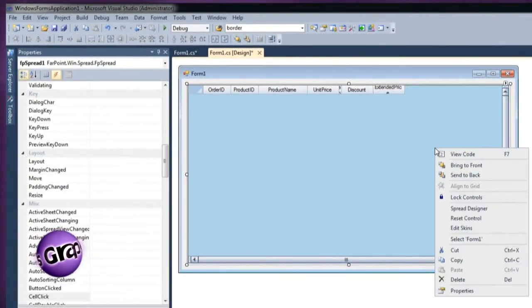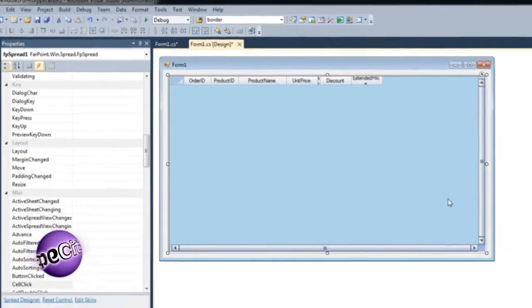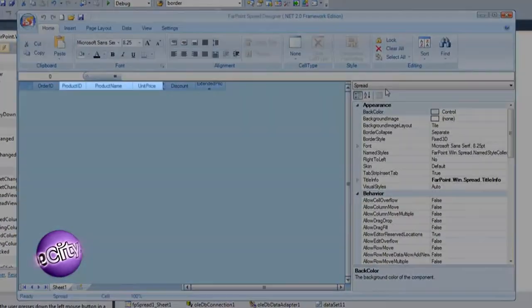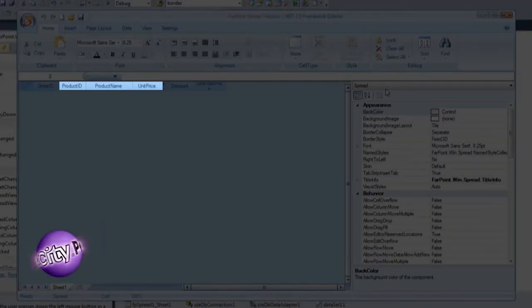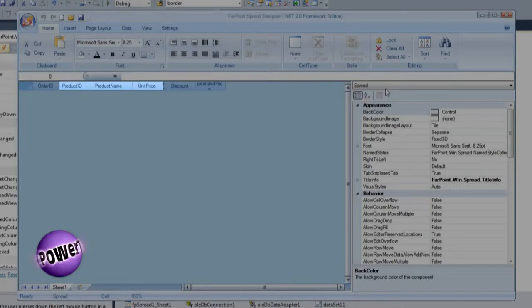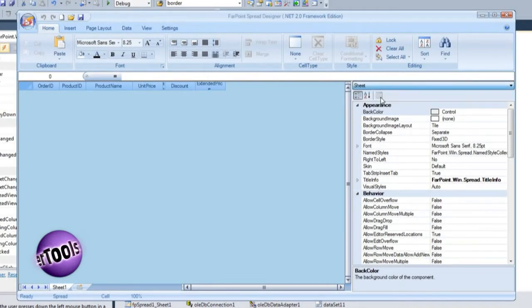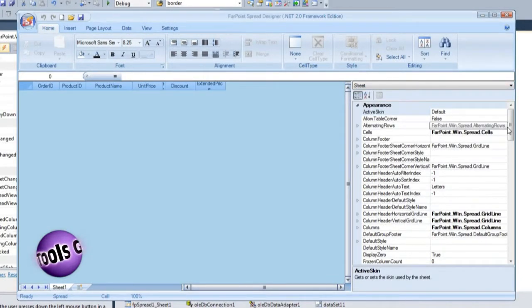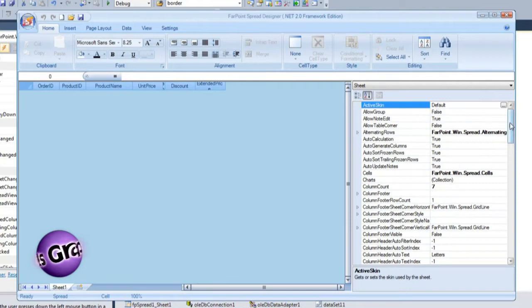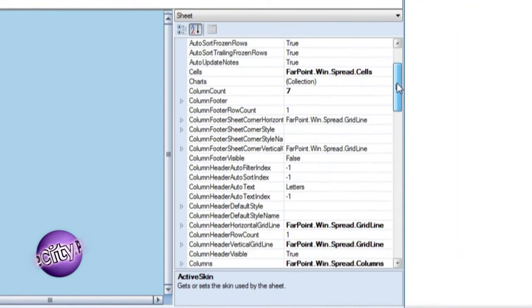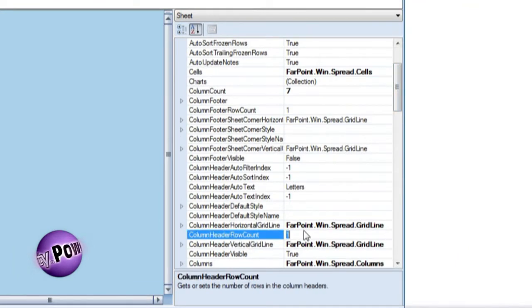Invoke Spread Designer from the context menu on the spread control. The first thing I notice is that columns two through four pertain to the product details. A better user interface would be achieved by grouping these columns together as product specific data. To do this, there needs to be two rows of column headers. That's done by setting the column header row count property to two.